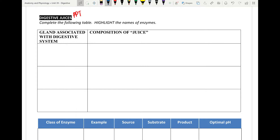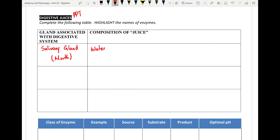The first one is the salivary glands, which are found in our mouths. Saliva contains other materials beyond just water — there are many types of salts, mucus, and most importantly for digestion, amylase. Keep in mind that amylase is only there to break down carbohydrates.